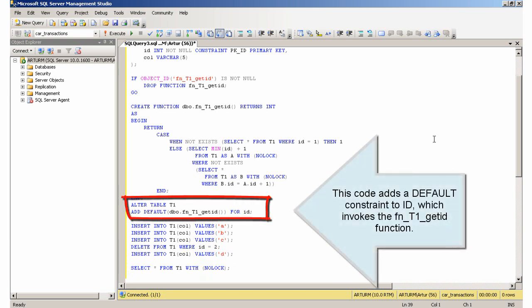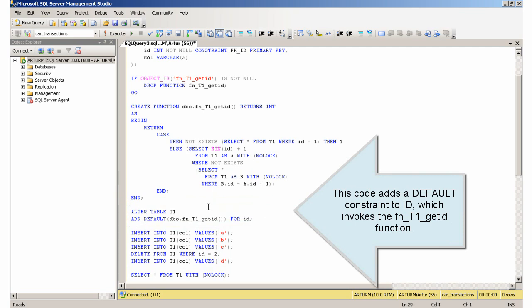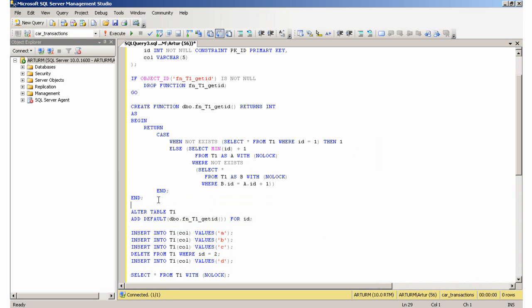This code adds a default constraint to ID, which invokes the FNT1GetID function.